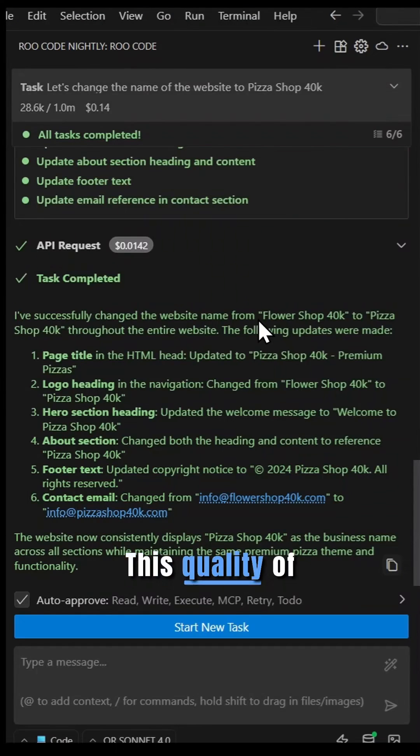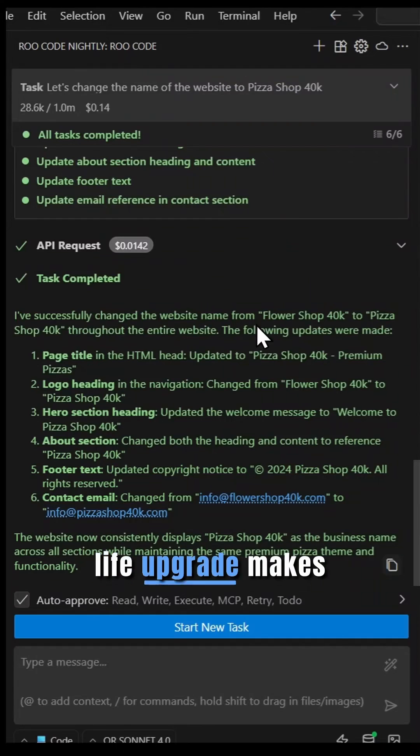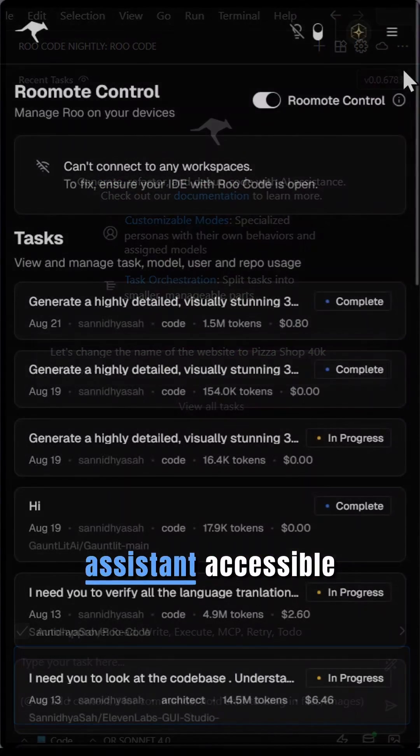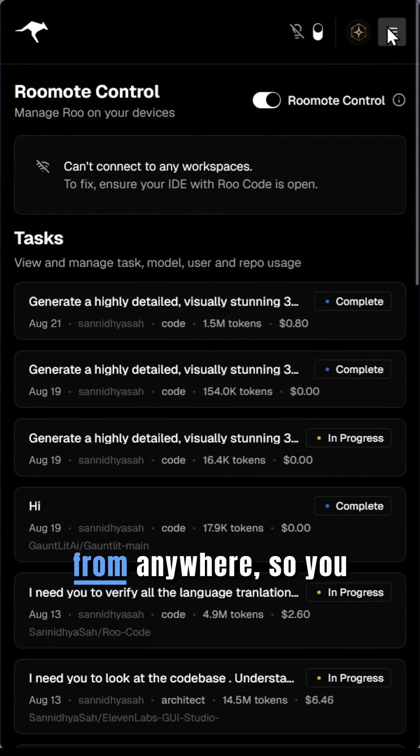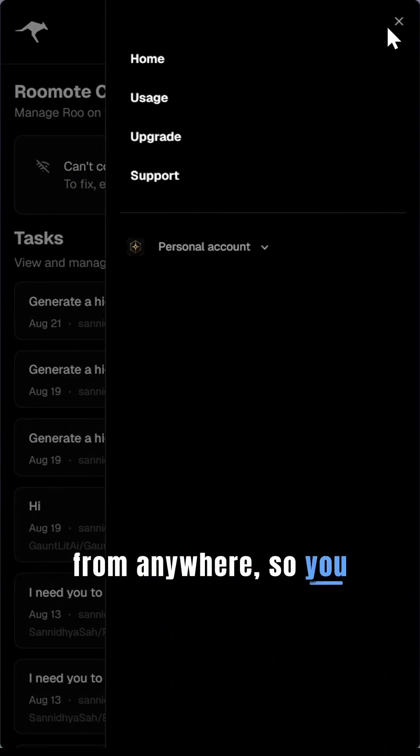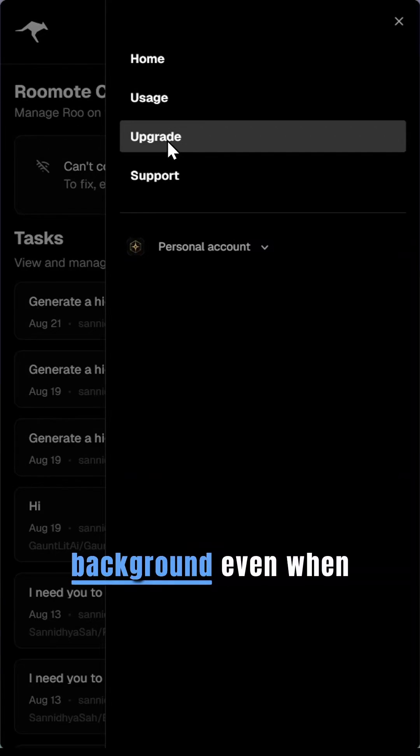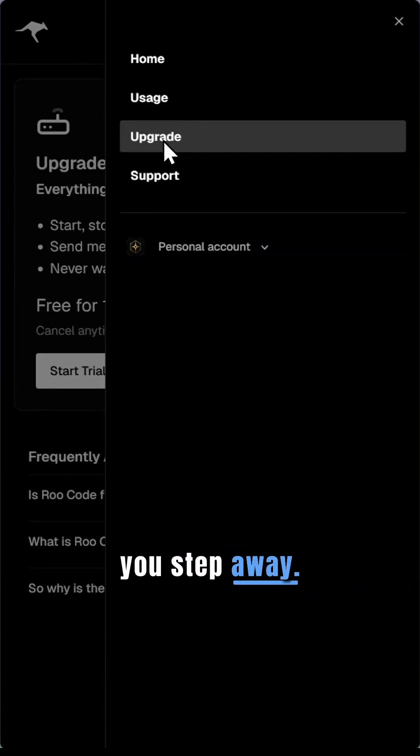This quality of life upgrade makes our Agentic Coding Assistant accessible from anywhere, so you can keep tasks running in the background even when you step away.